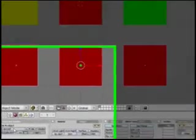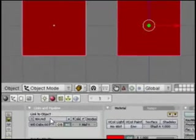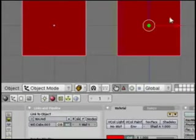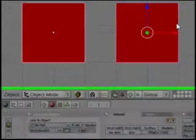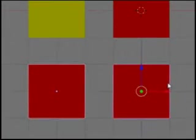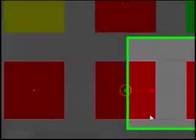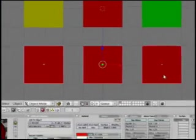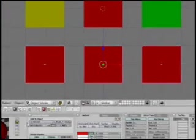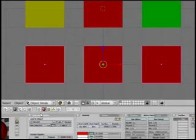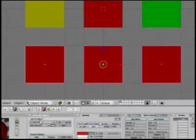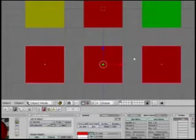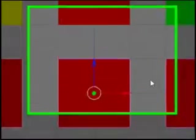But what if I like all the properties that I've set for this texture, but I want to change them all slightly? I'd have to go through and select each one, click, you know, add new, add new, add new. Well, there's an easier way.